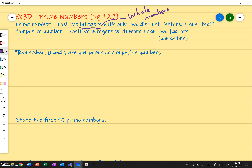If I pick a number like 30, what are the factors of 30? Well, we always start with 1 and 30. Then 2 goes into 30, and 2 times 15 gives you 30. Does 3 go into 30? Yes — 3 times 10 gives you 30. Does 4? No. Does 5? Yes — 5 goes into 30 six times.